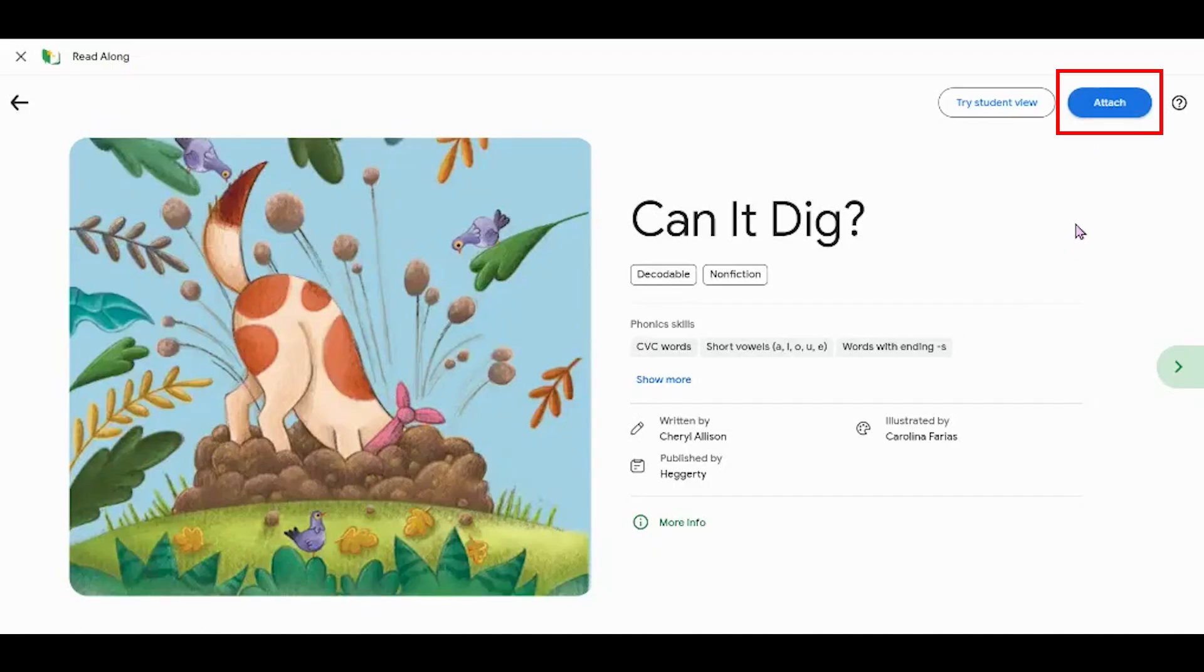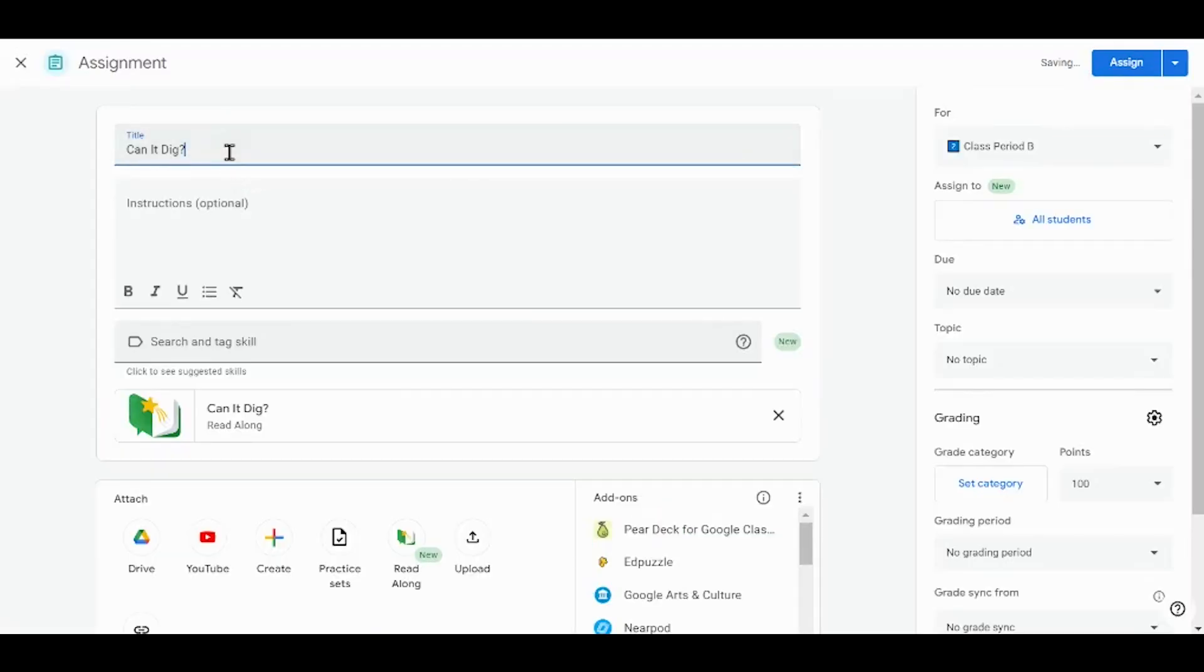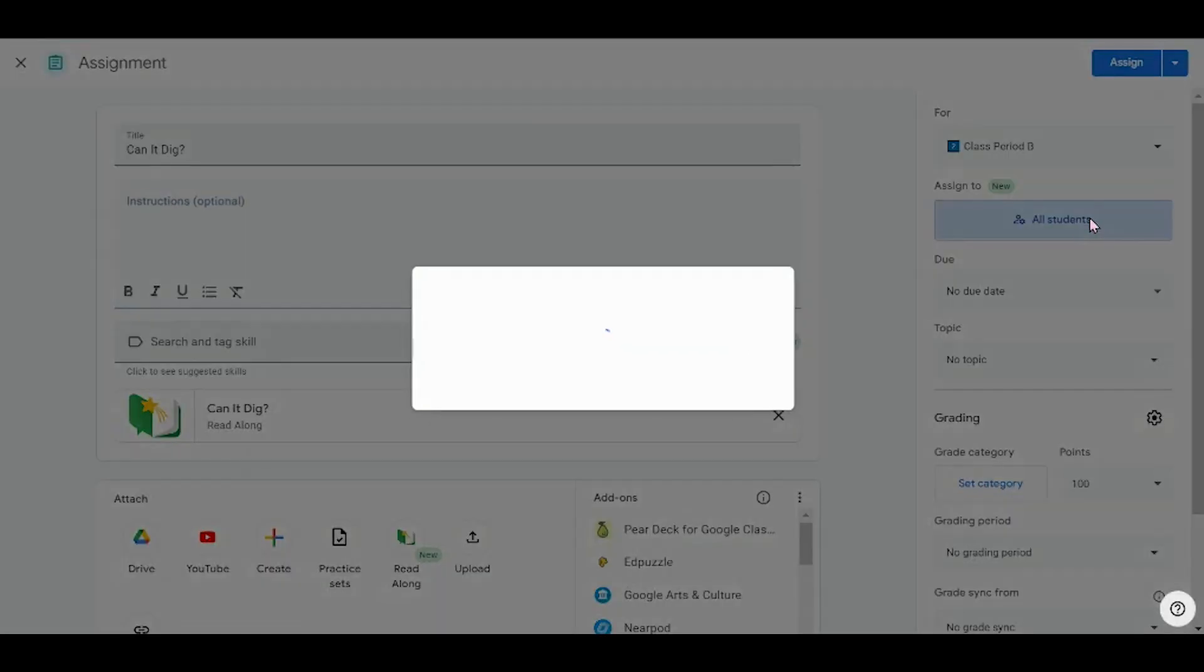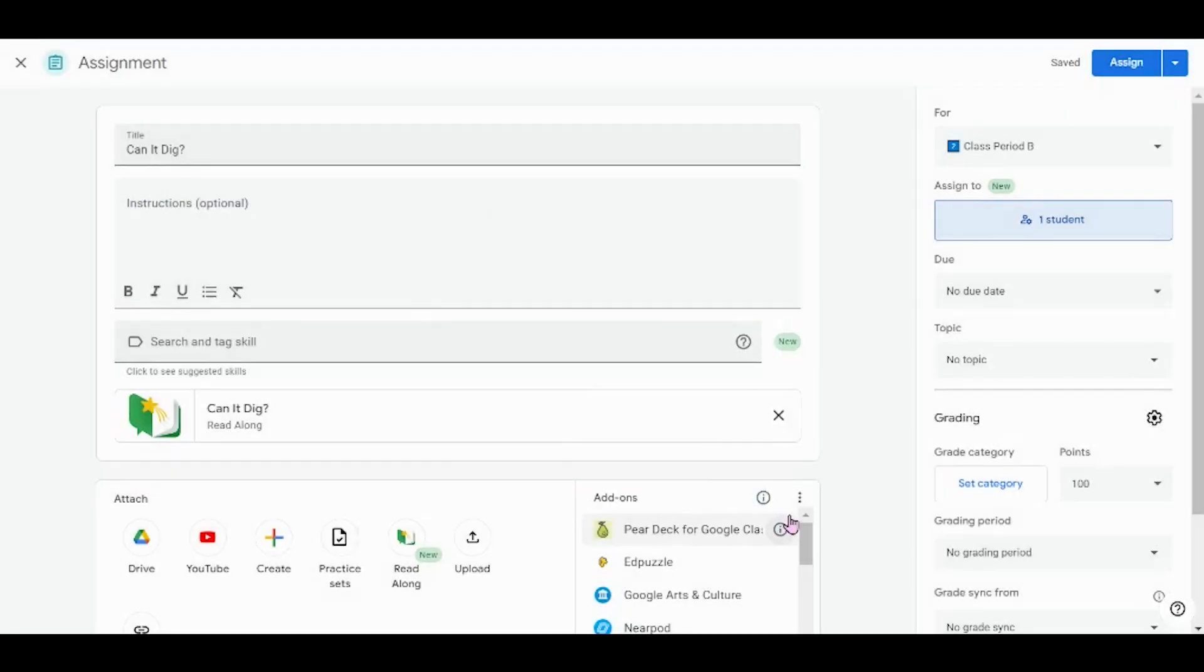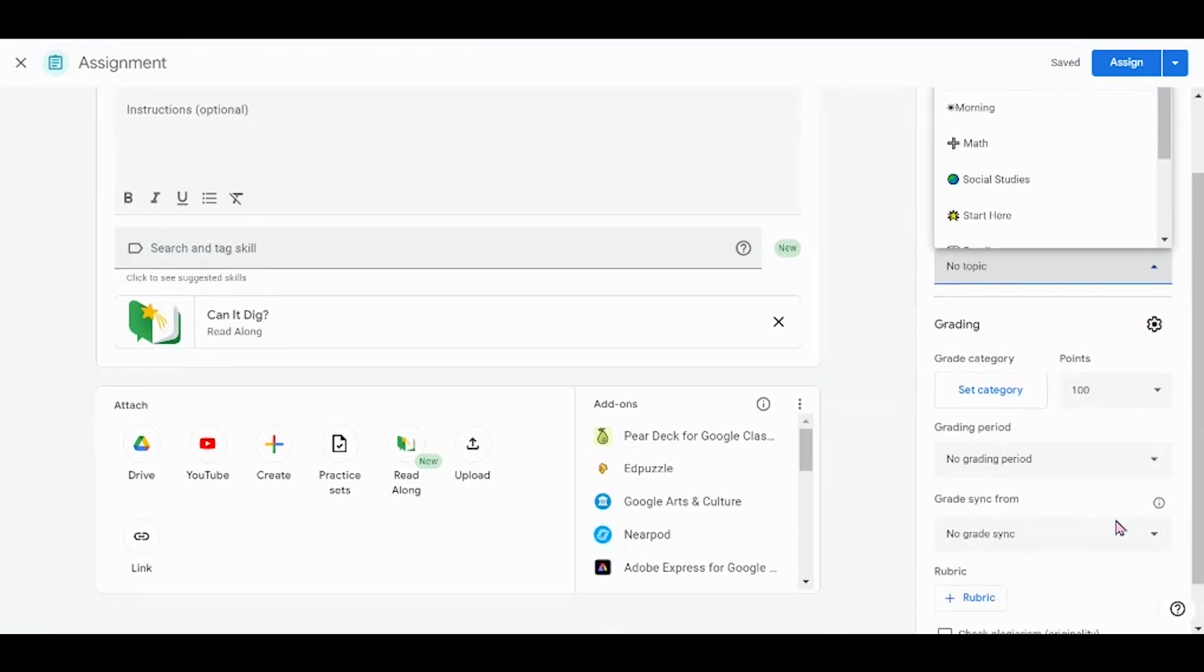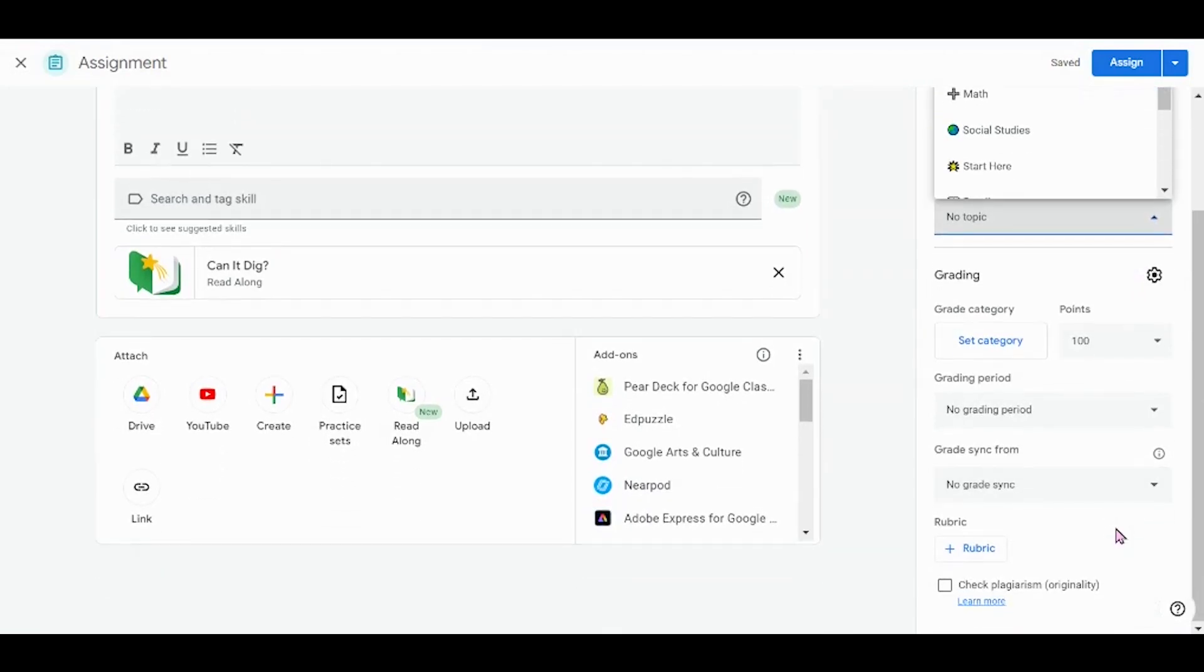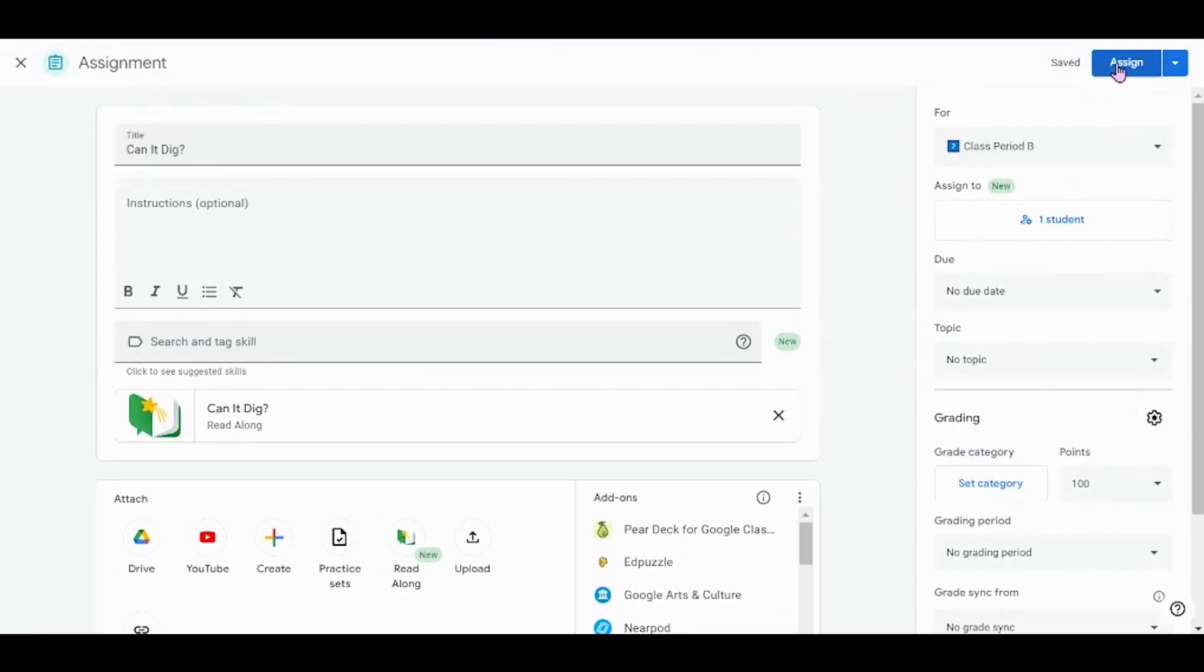When you're ready to assign this story for students, click Attach. It automatically creates a title for you. You can change this. You can add instructions. You can choose the classroom you'd like to assign it to. You can also choose to assign it to all students or only a select number of students. You can give it a due date, topic, set any grading categories that you might want to use, and then click Assign.